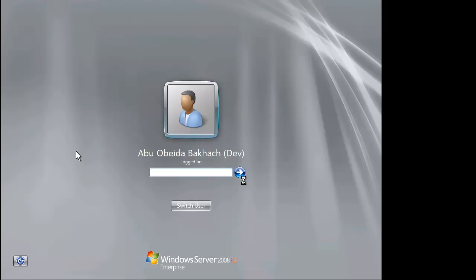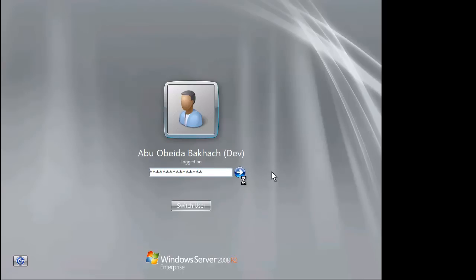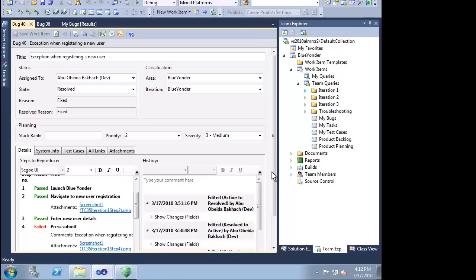Now let's assume the role of a developer. All of this information is very helpful for determining exactly what the problem is. Because Microsoft Test Manager automatically captures so much information for us, there is no need for the usual back and forth between the developer and tester trying to figure out exactly what the problem is.